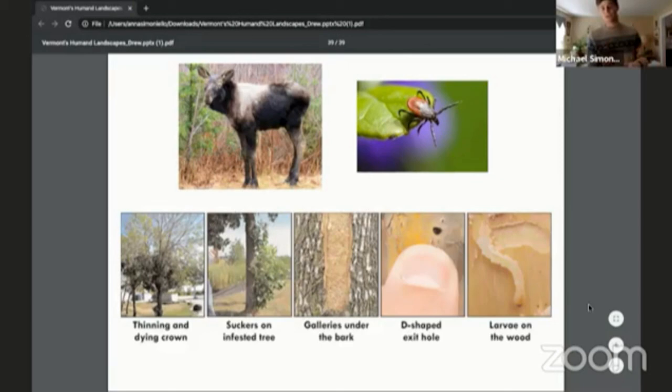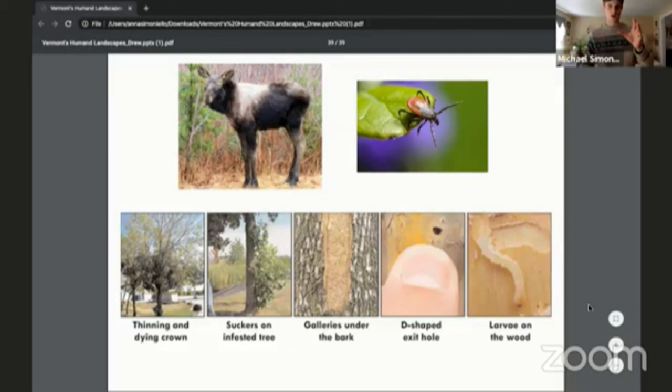The final topic is the most recent environmental problem — ticks and the moose. This picture of a moose is what's called a ghost moose — you can see it's missing a lot of fur, a sign of severe tick infestation.